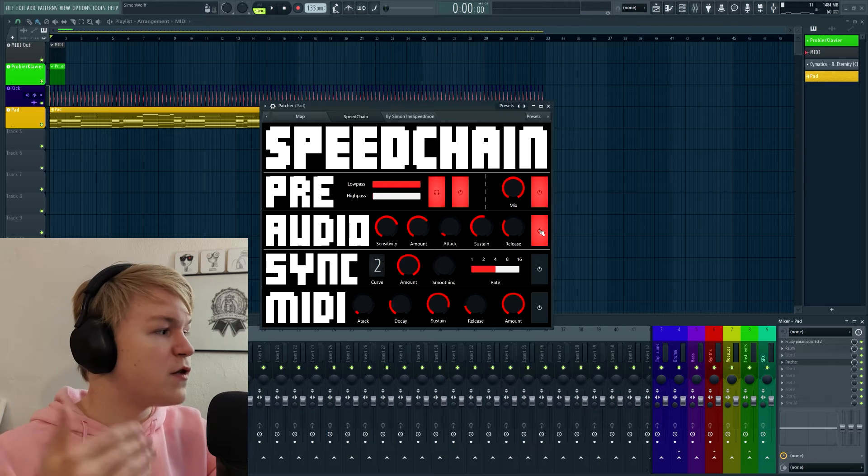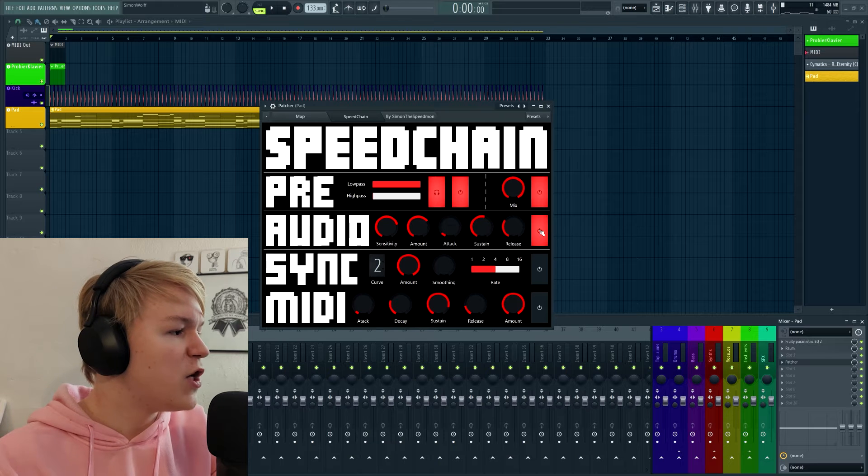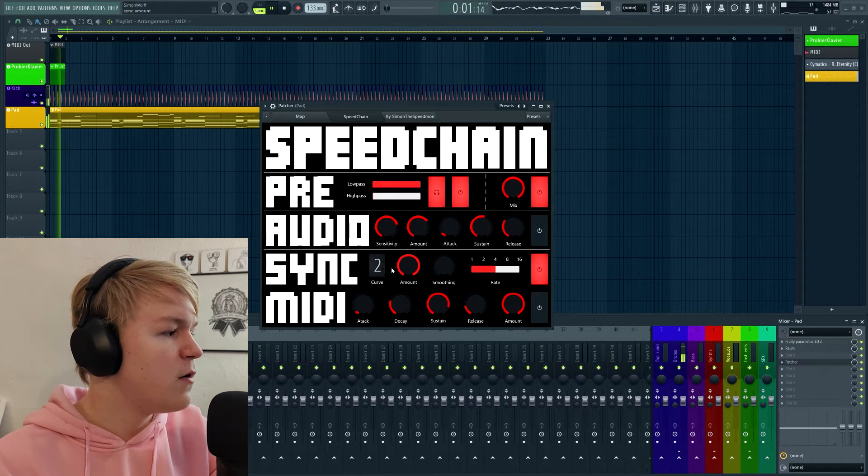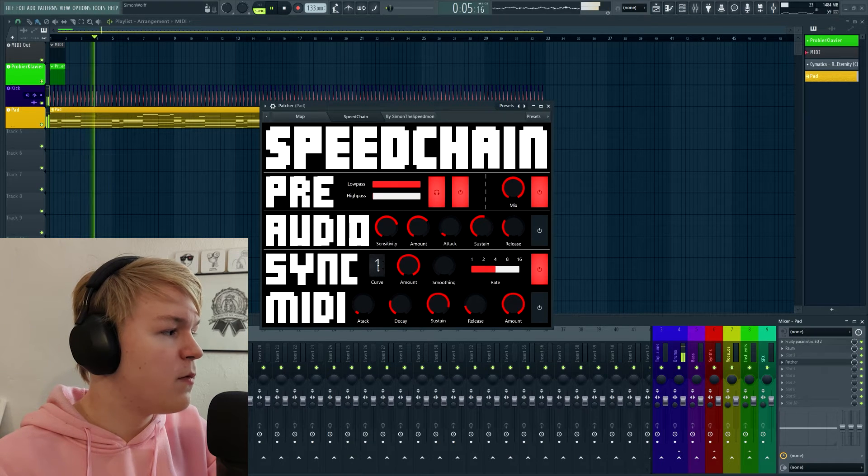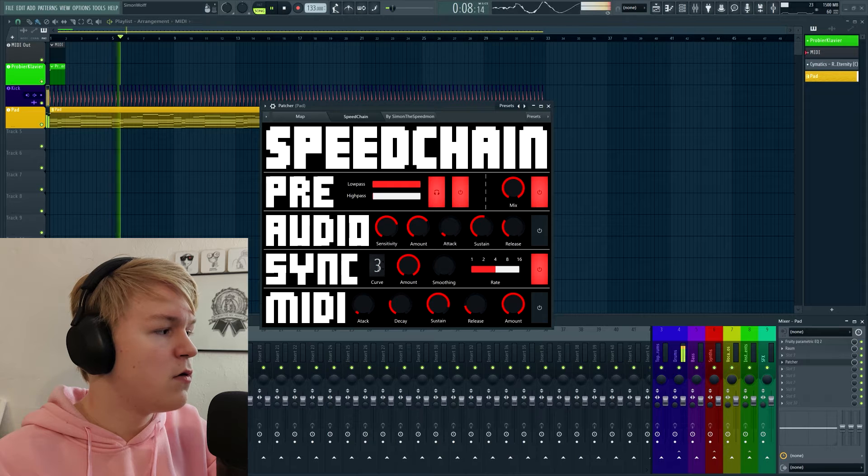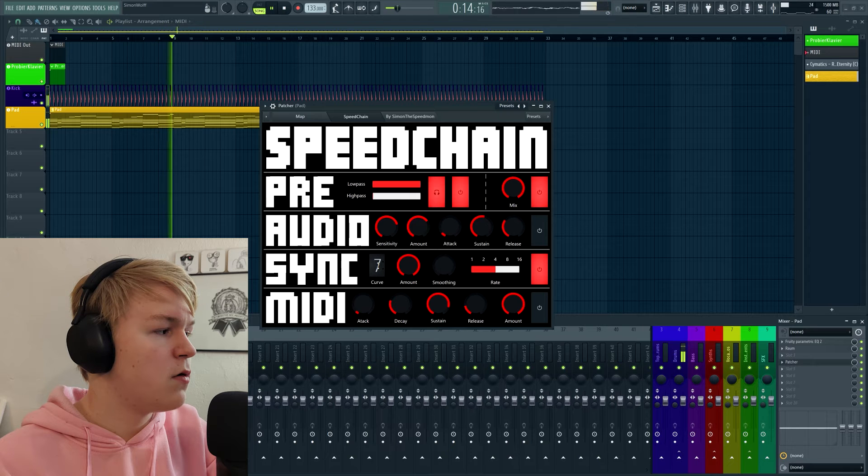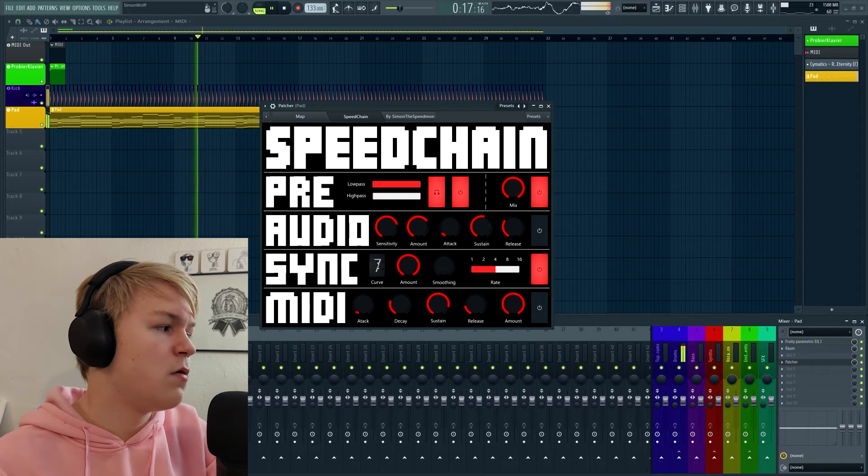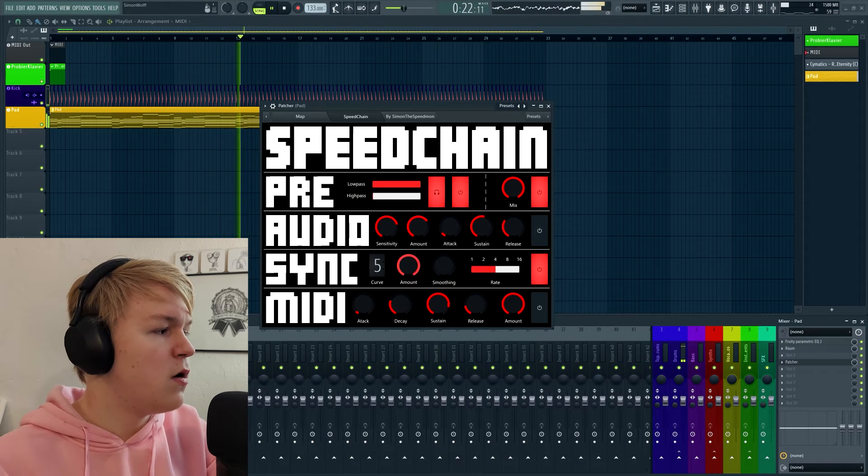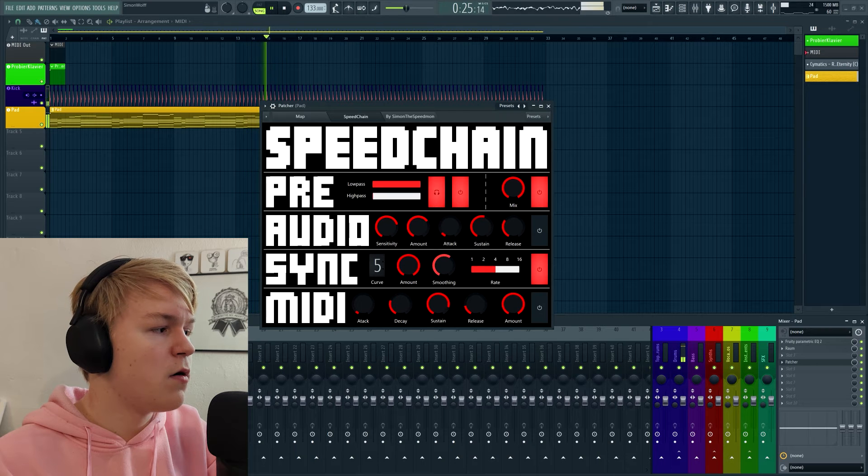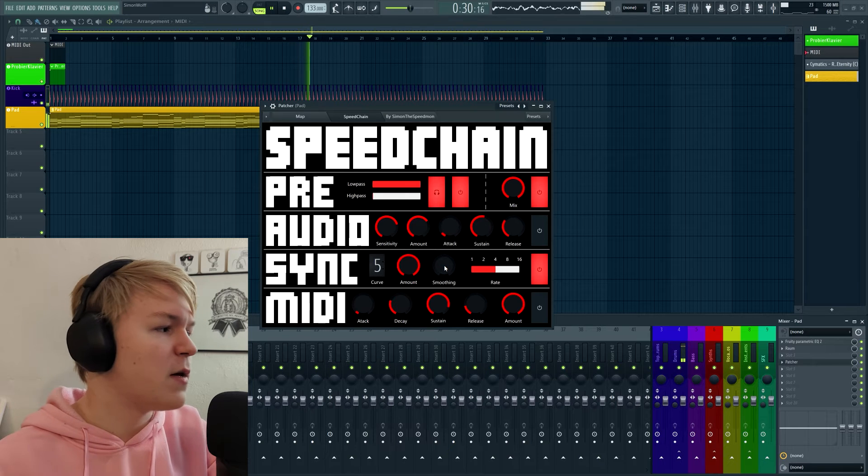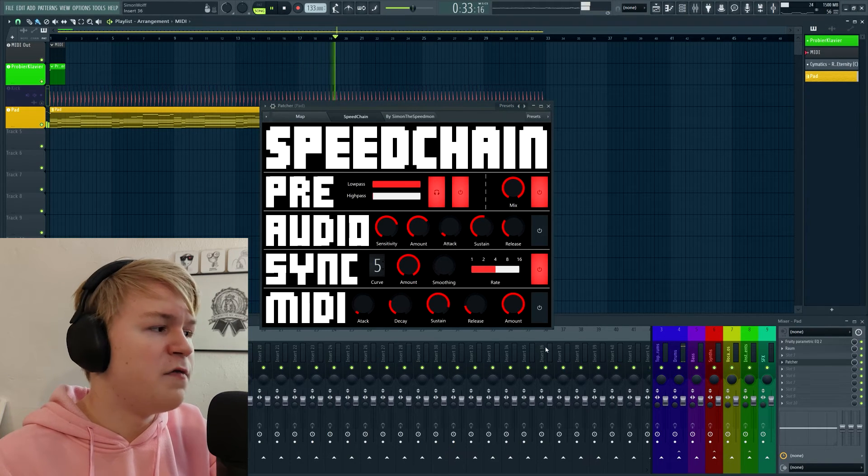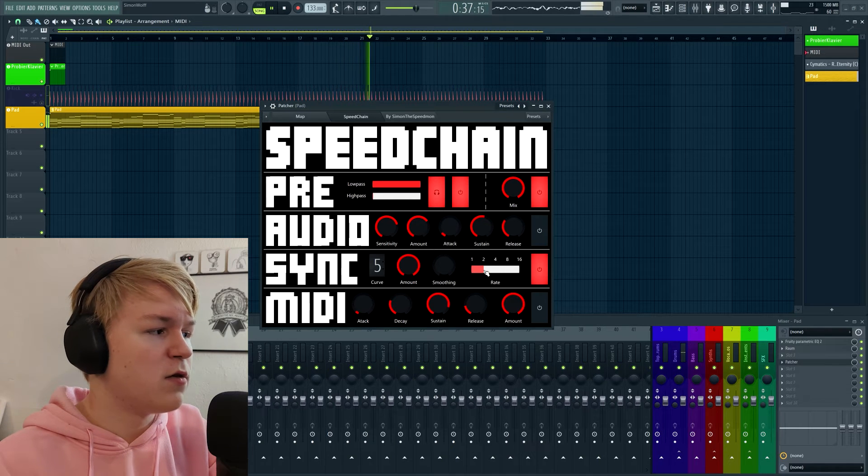Next we have the sync sidechaining. This is basically just an LFO sync to the beat with a specific sidechaining shape. So let's enable that and check it out. There are eight different curves you can choose from. They all sound very different. You can also adjust the amount of course, and also some smoothing. This is especially helpful if you get clicking sounds or something. You can also adjust the rate, so if you have like a halftime beat or something, then you can just adjust it so it fits.